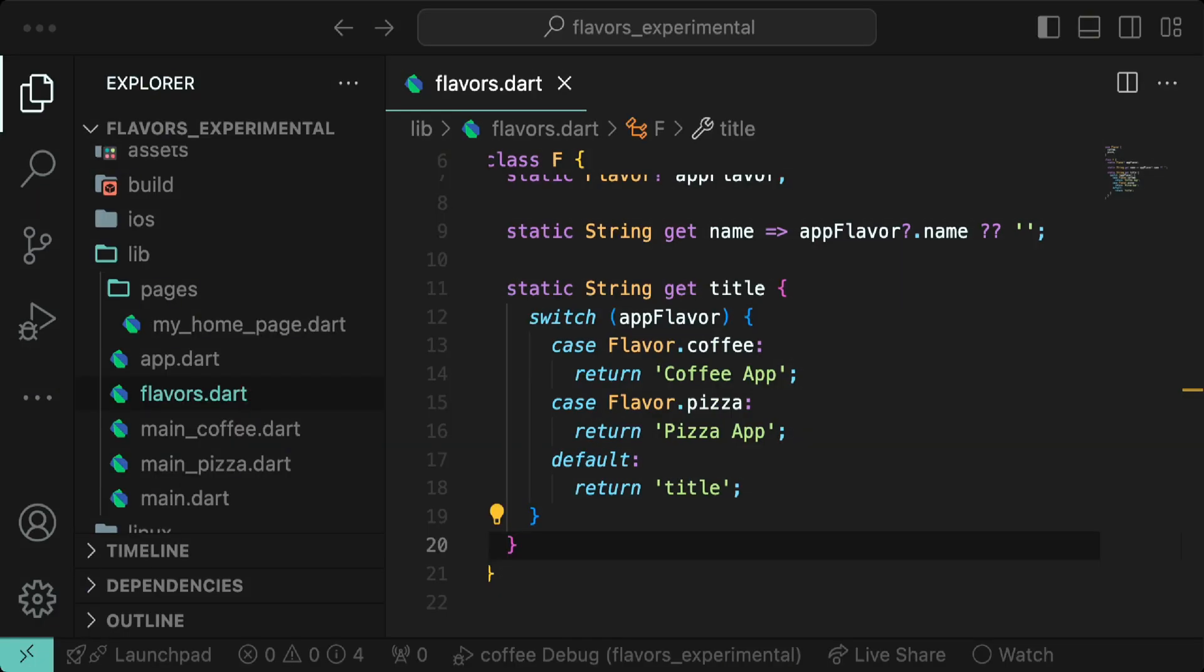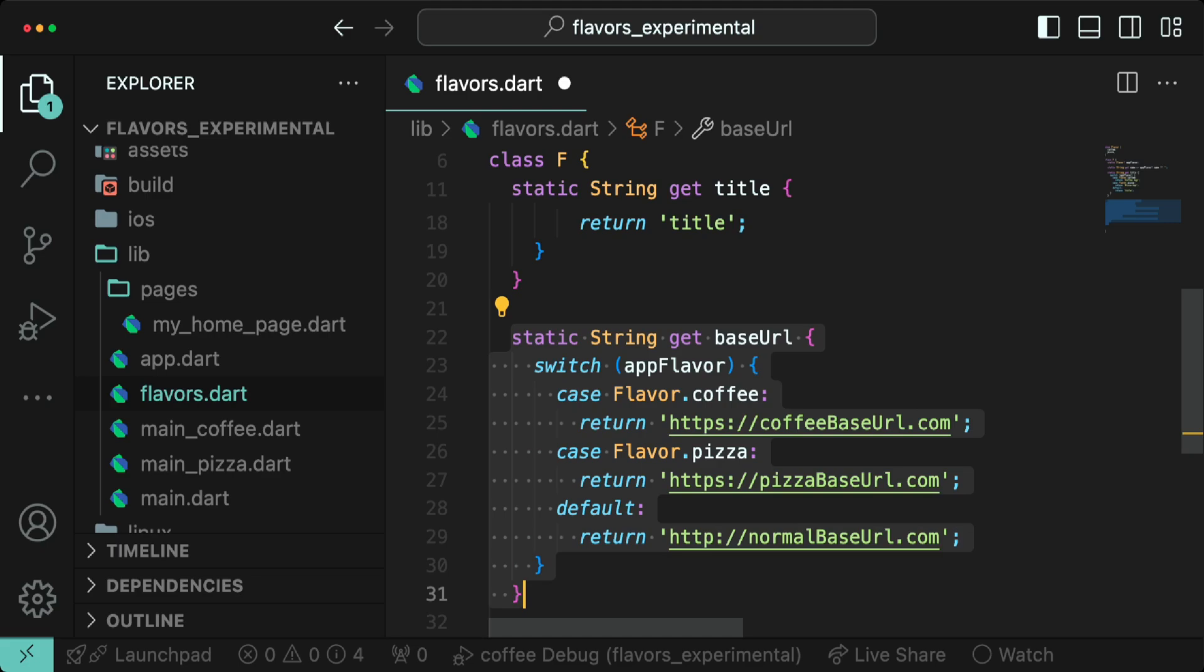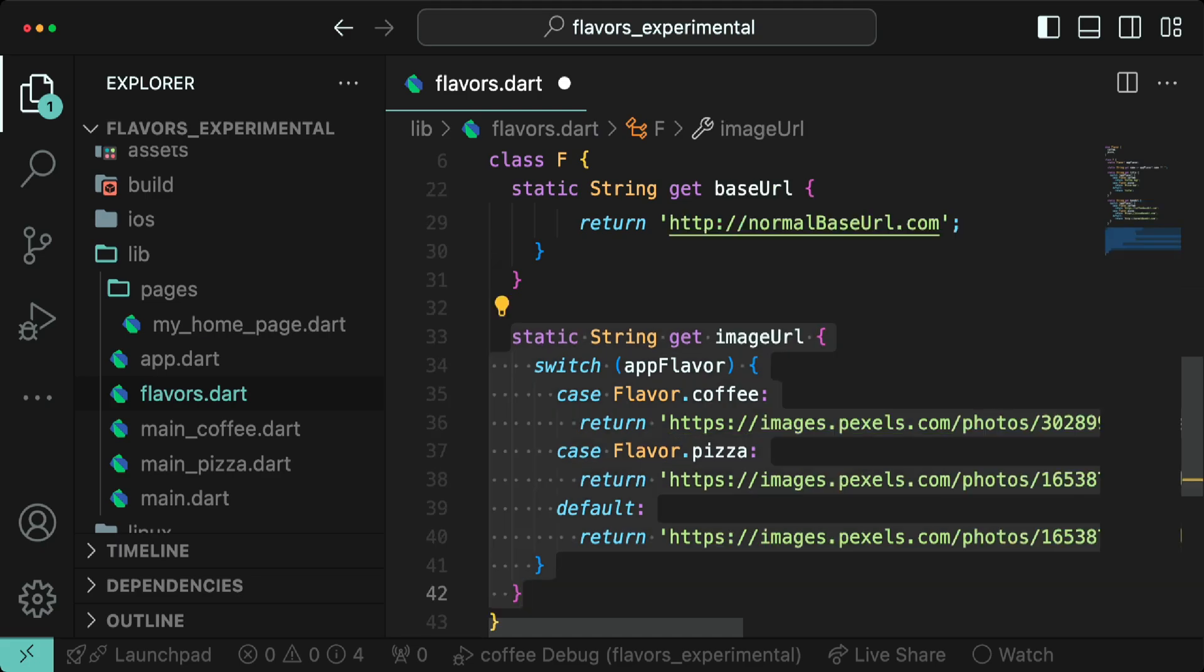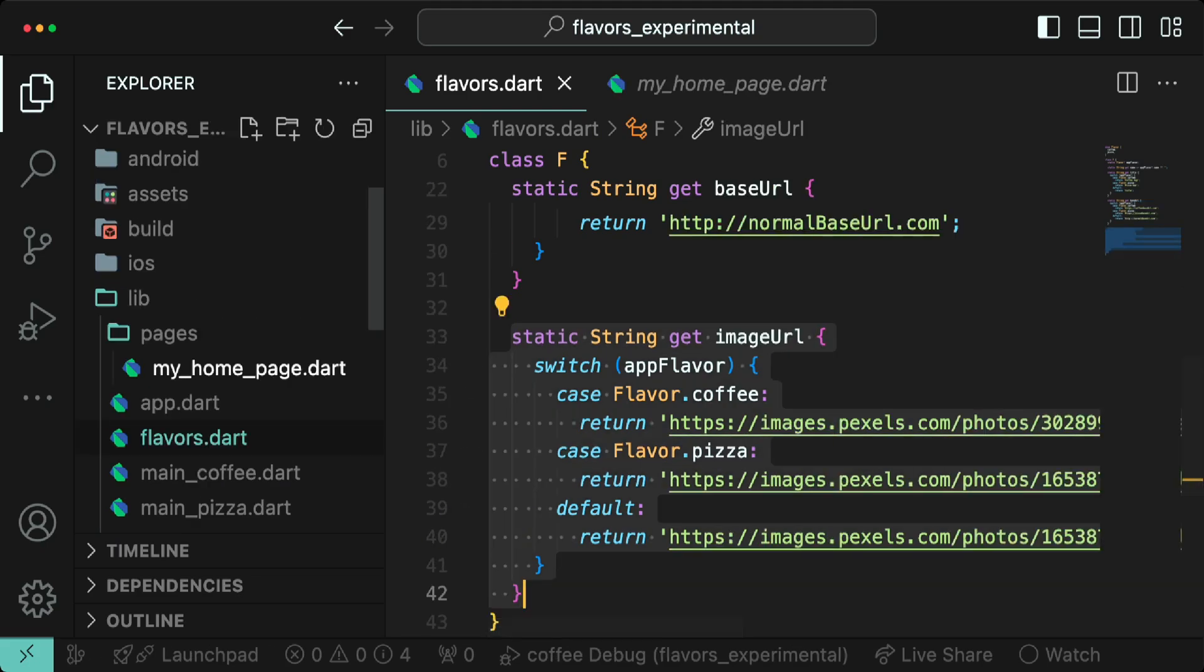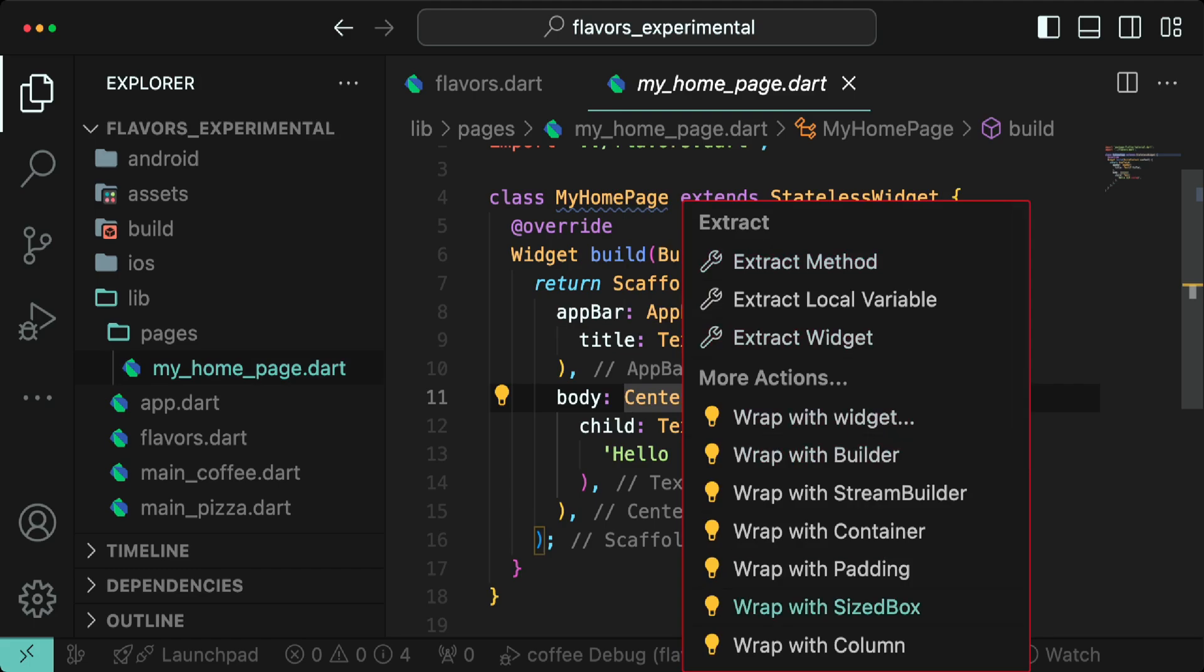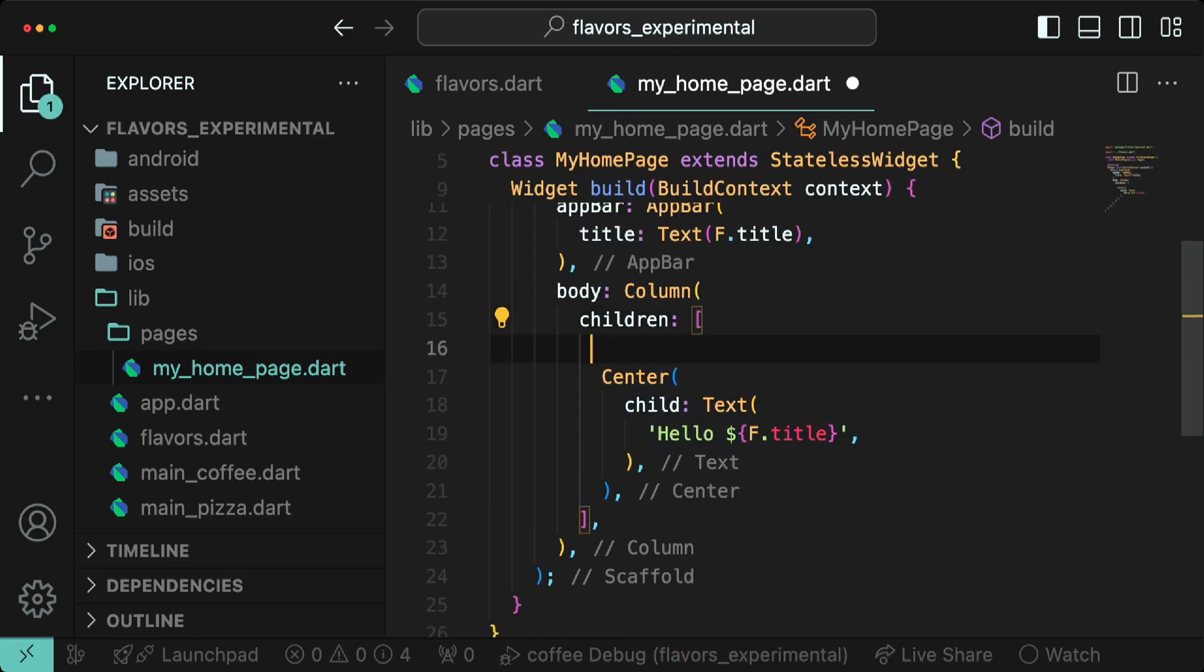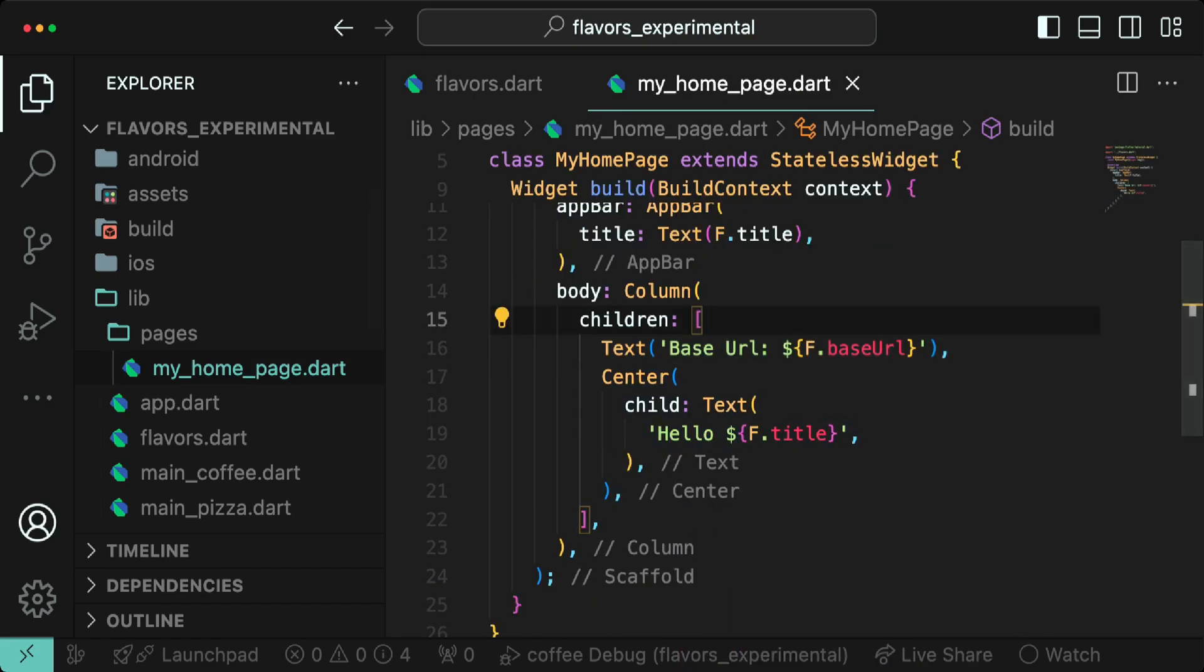I'd like to use a different base URL as well as a different image for both the flavors. We can do that by setting up the base URL variable like the title and also the image URL. Now go to the home page and wrap the center widget with the column, then add a text widget that displays the base URL.